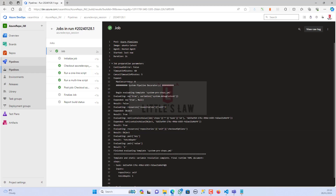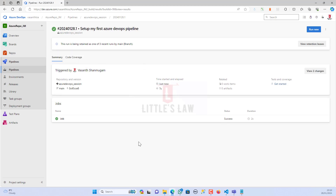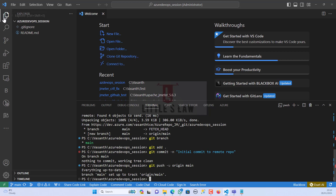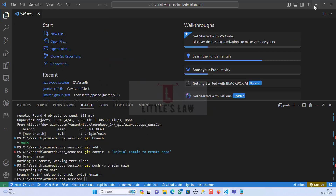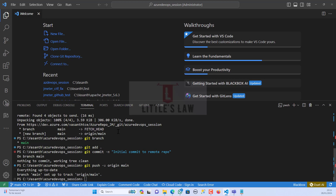So this is how you can create a pipeline. You can create a repository inside your project, then connect it locally using Visual Studio Code, make changes to your code, push the changes to the remote repository, and run your pipeline in Azure DevOps. In our next video we will see how to push and pull changes to Azure DevOps — that's going to be a very interesting set of videos covering git commit, push, pull, and lots of other options. Please subscribe to our channel, comment in the comment section with any queries or feedback, and until we meet in another interesting video, bye bye from Lettel's Law.